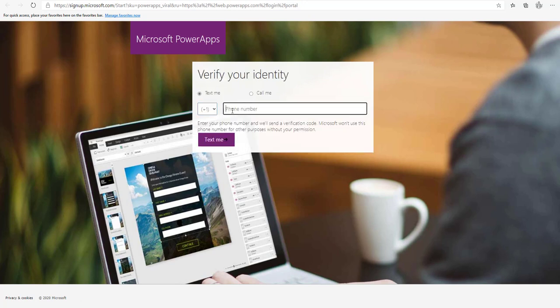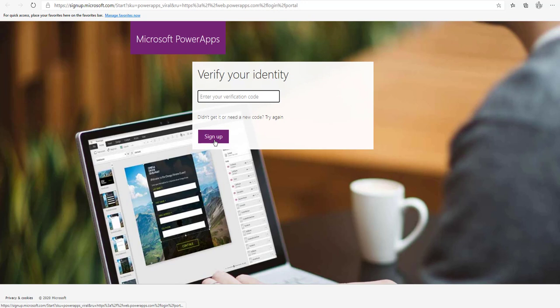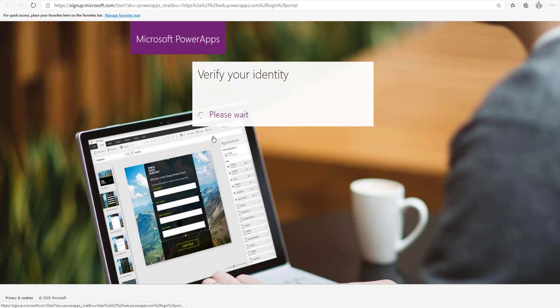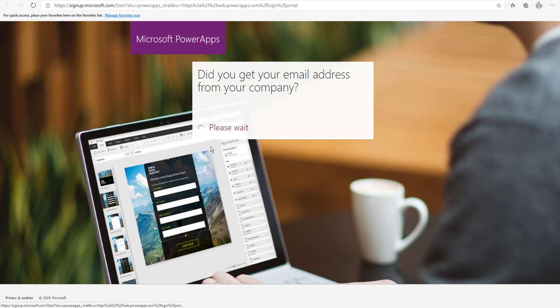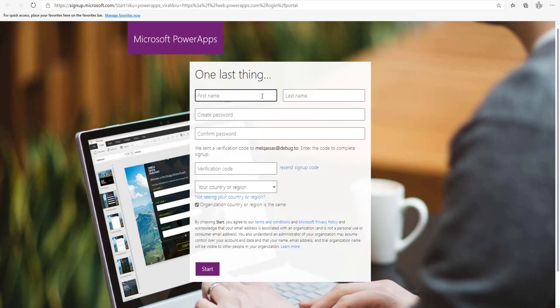In this process they will send an email to you with a verification code. To verify your identity, write your phone number and then click Text Me. This will send you a verification code — write it here and click Sign Up. It will ask if you use your work email address; select yes.